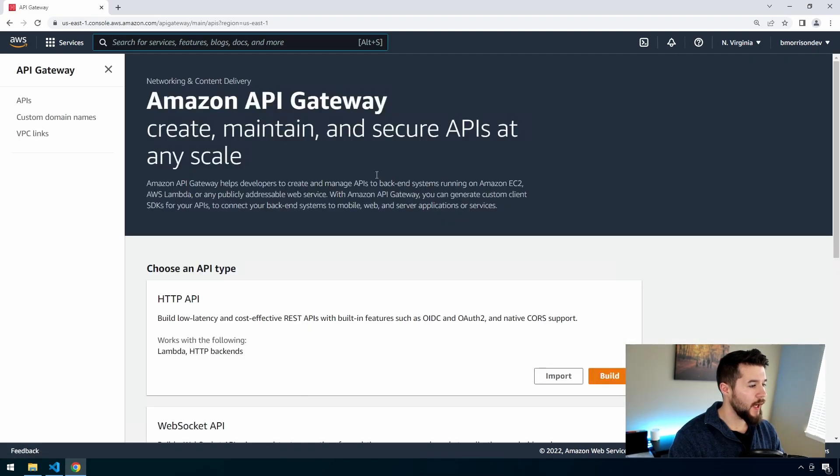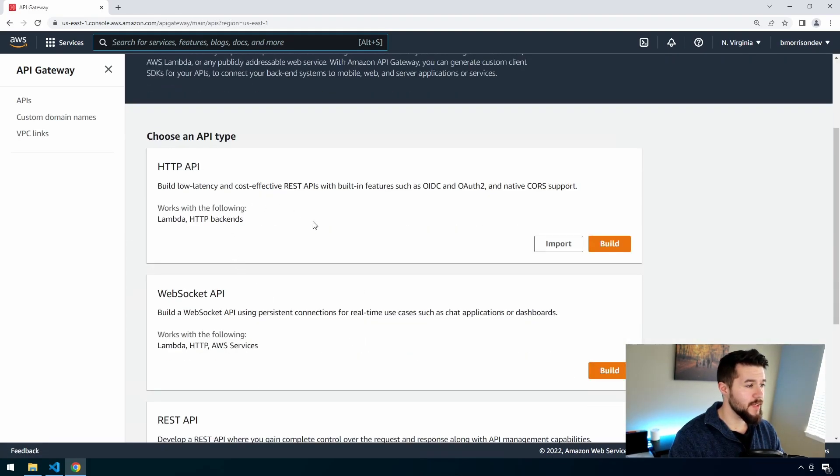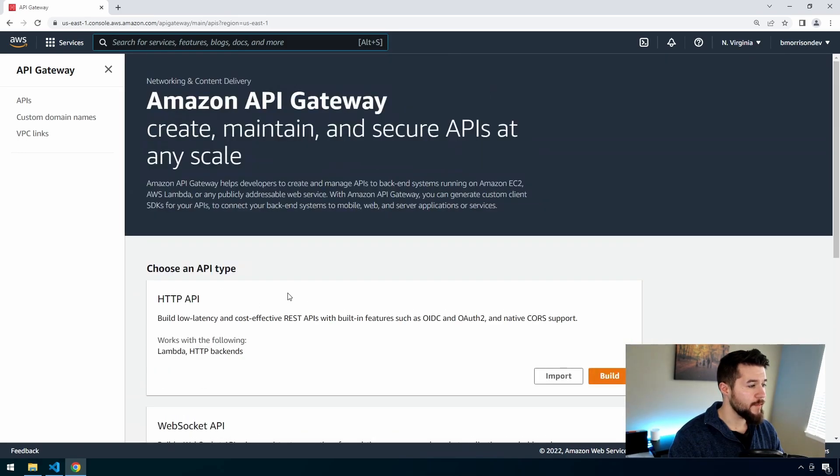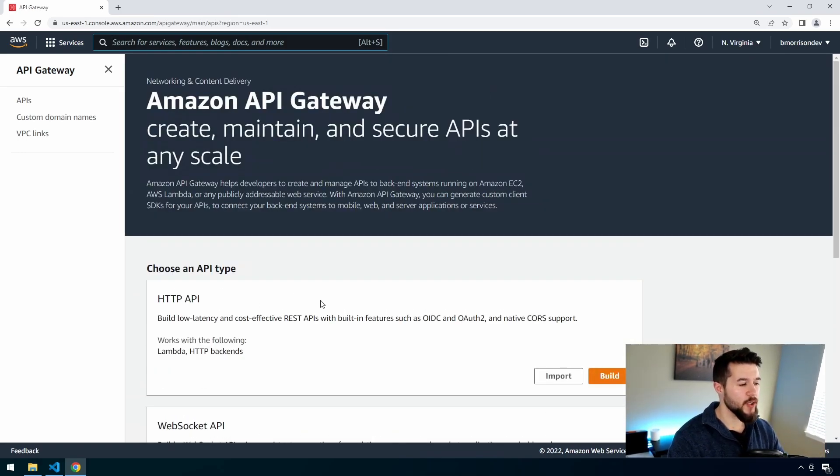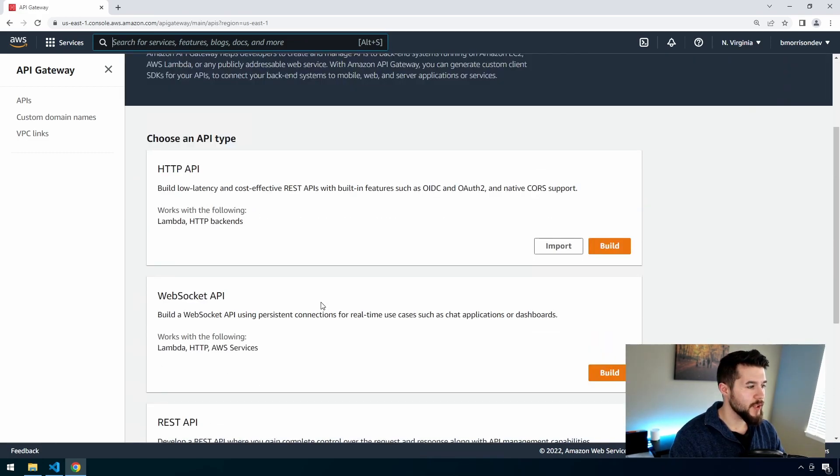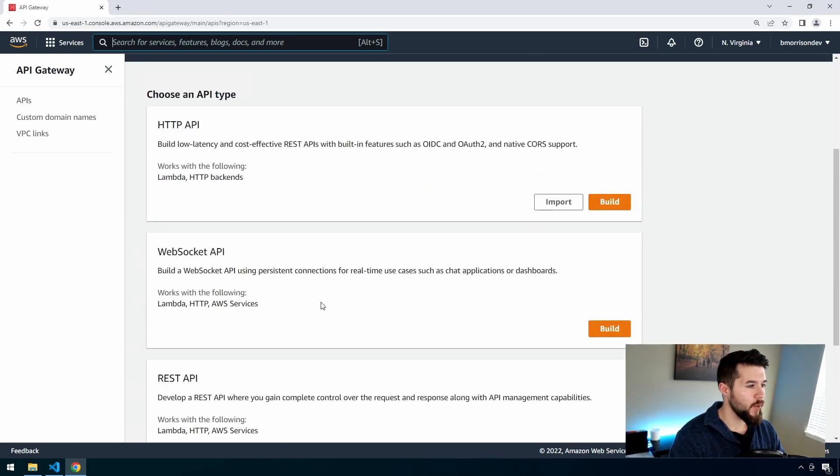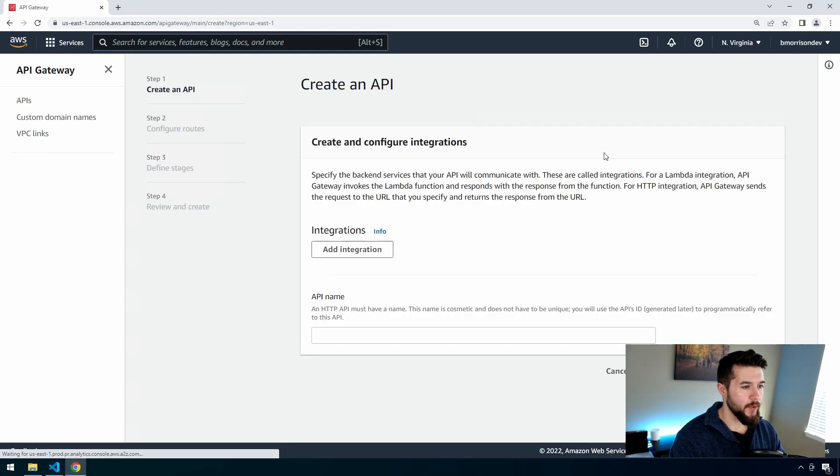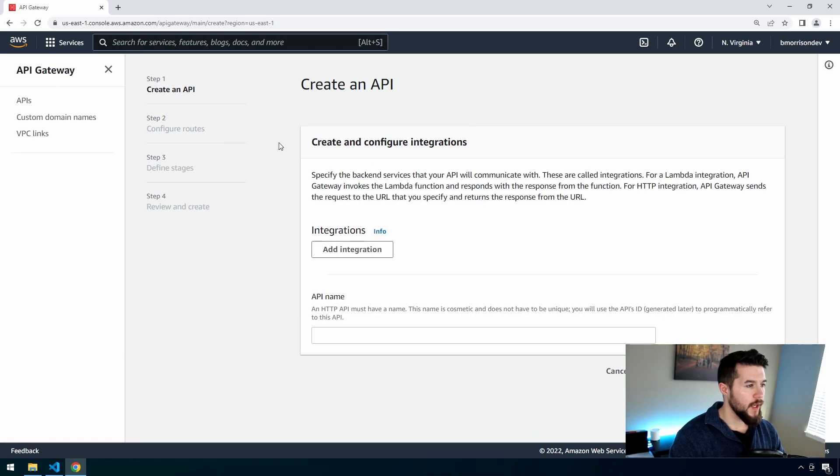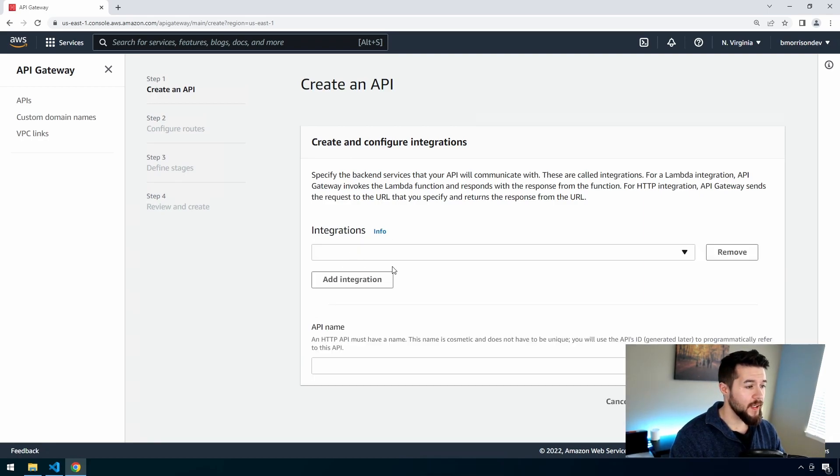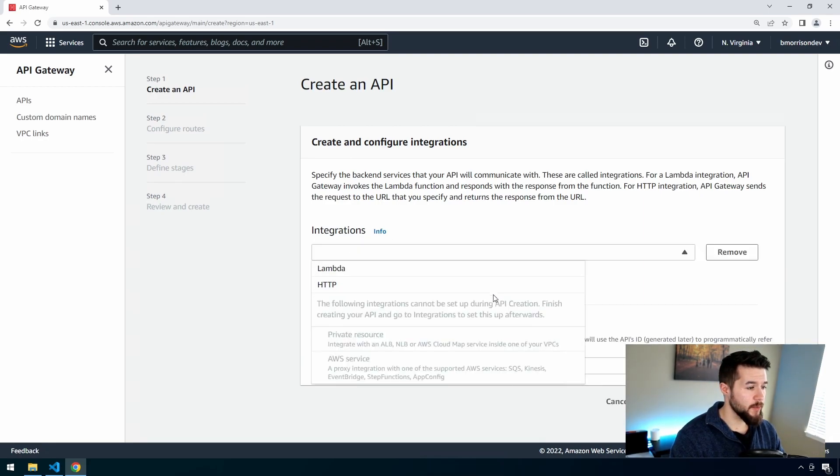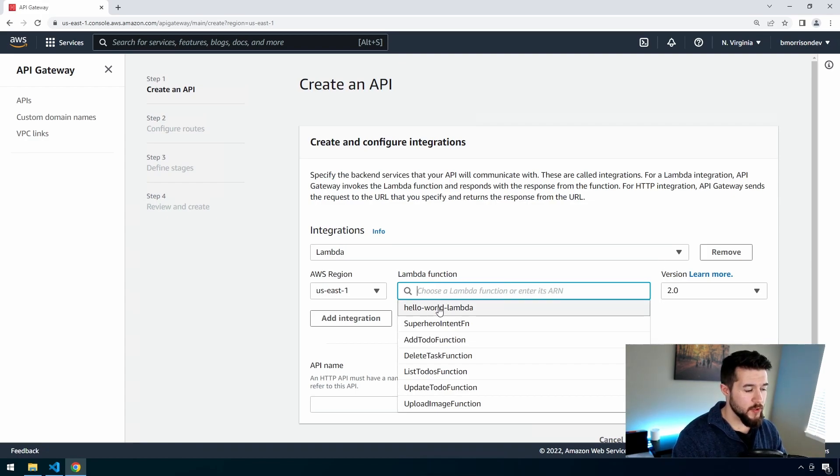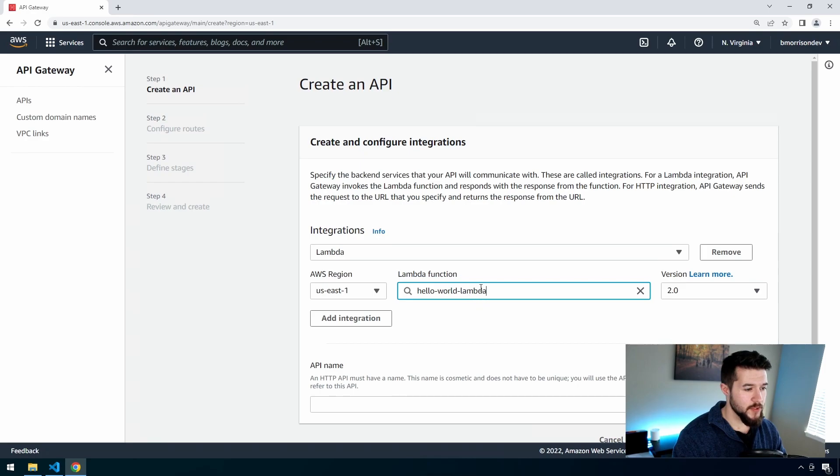That will bring us over to API Gateway. I don't have any APIs listed here yet, so it's giving me some options to create an API. If you have APIs, you might see yours listed here already. So just go ahead and create a new one. There's a number of different types of APIs we can create. The one we're specifically going to focus on is HTTP API. So locate that and go ahead and click build.